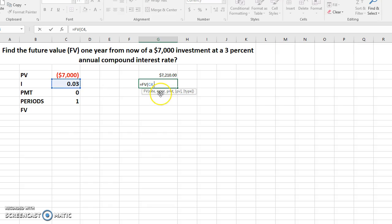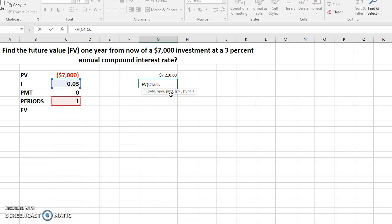The next one is going to ask you for the number of periods. So we know the number of periods is one year in this question. Hit comma. The next one is to input payment. Here we don't have any payment, so it's zero, comma.